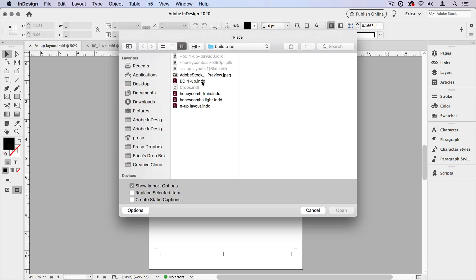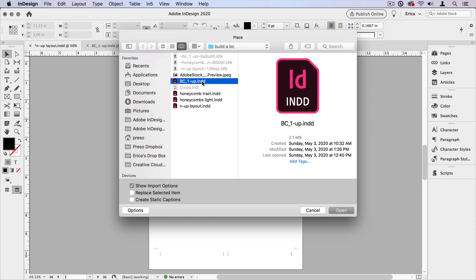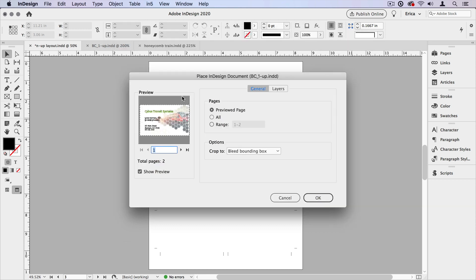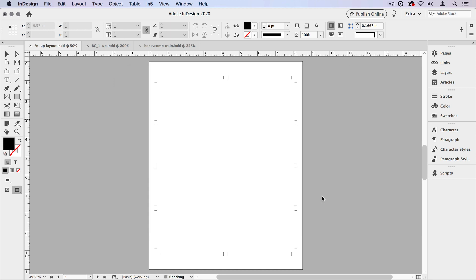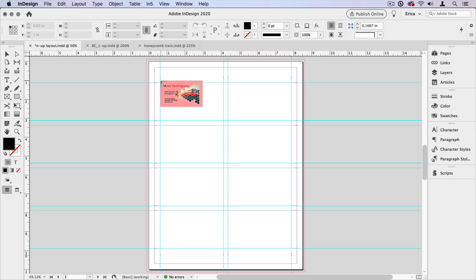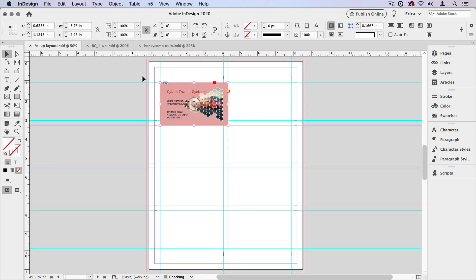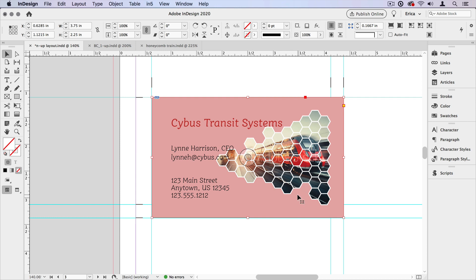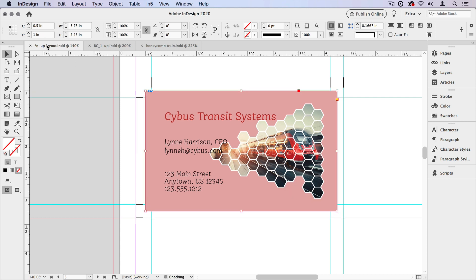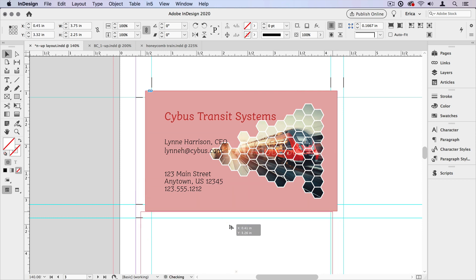Do file place, choose that same item. I'm going to choose page two. And I'm going to go ahead and place that in the same way. Now I'm just going to drag down one extra copy. We're not going to do all the step and repeat.